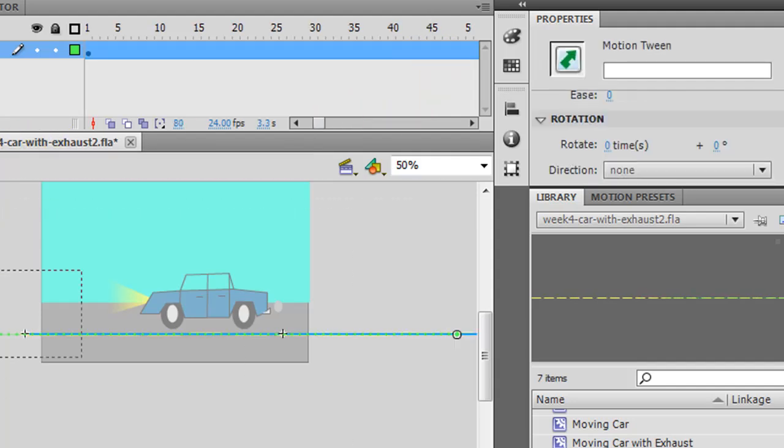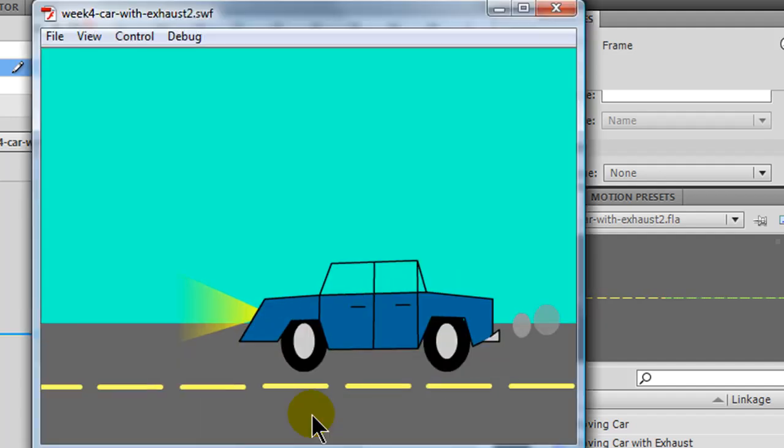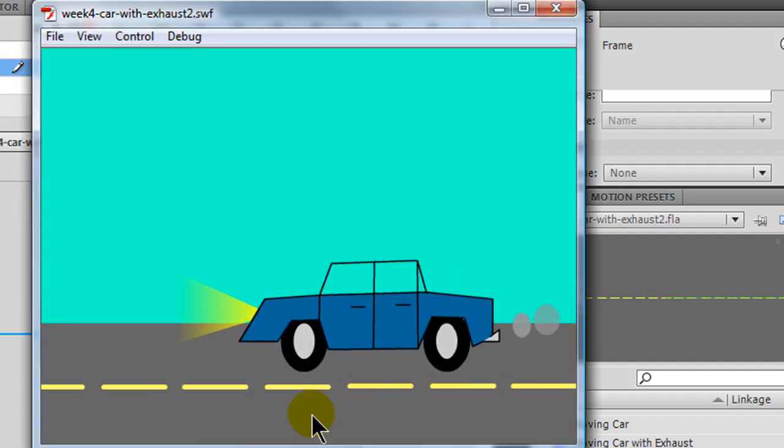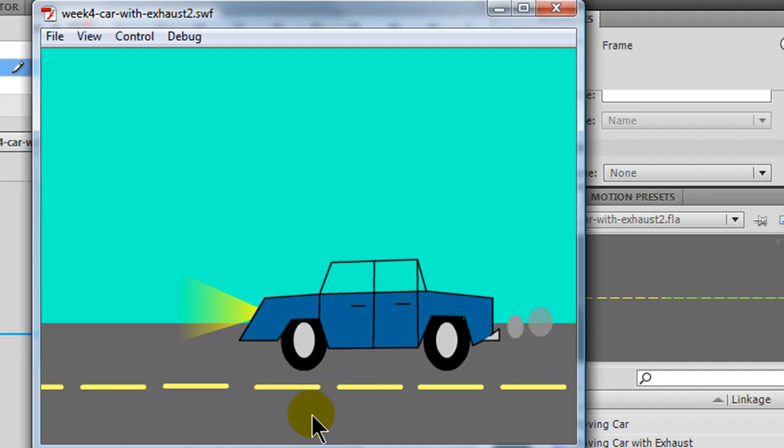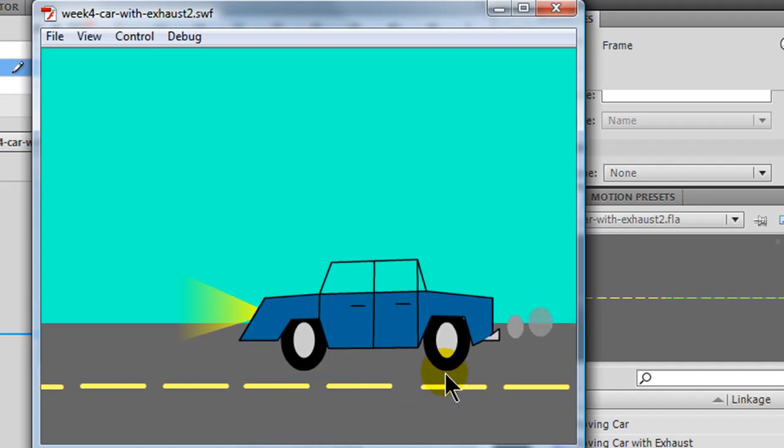I'll go back to scene one, nothing's really noticeably different here, press control enter, and now the lines are moving a little bit slower. So, that's my sequence to make it look like the car is moving down the road.